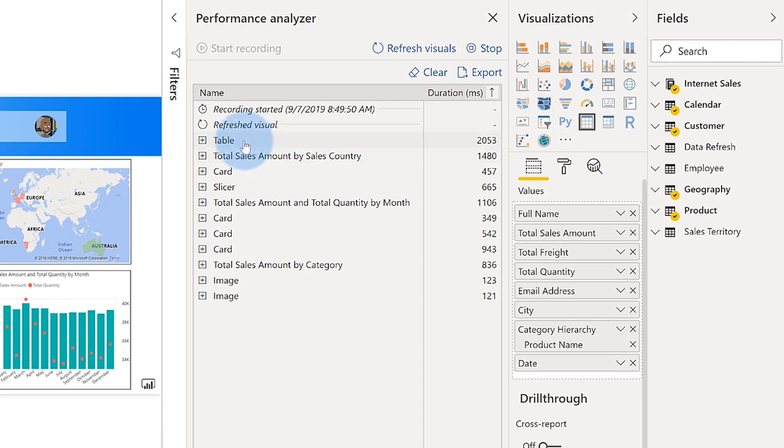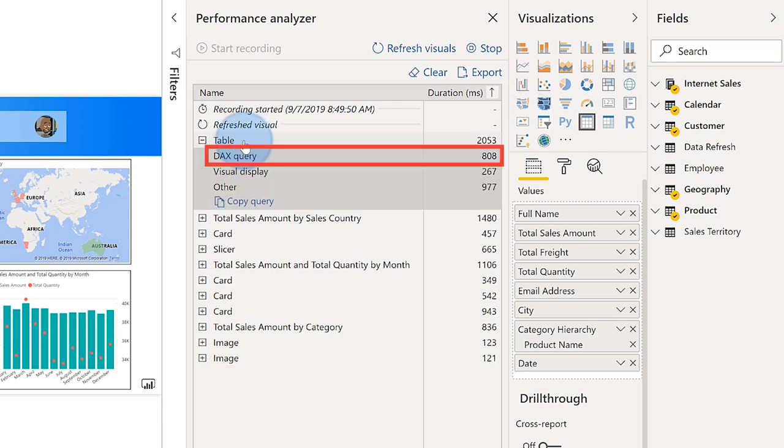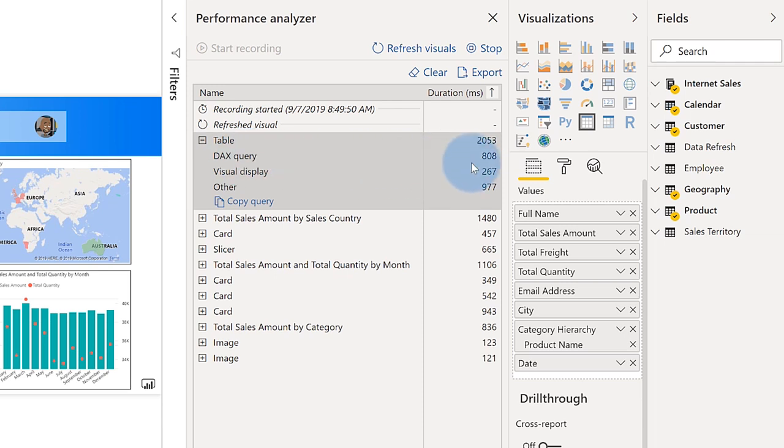And then I can identify the element that has the longest running DAX query. So I click table, and you can see that the DAX query takes about 800 milliseconds, almost a second. So that's the bottleneck in this guy. And I want to go do some performance tuning.